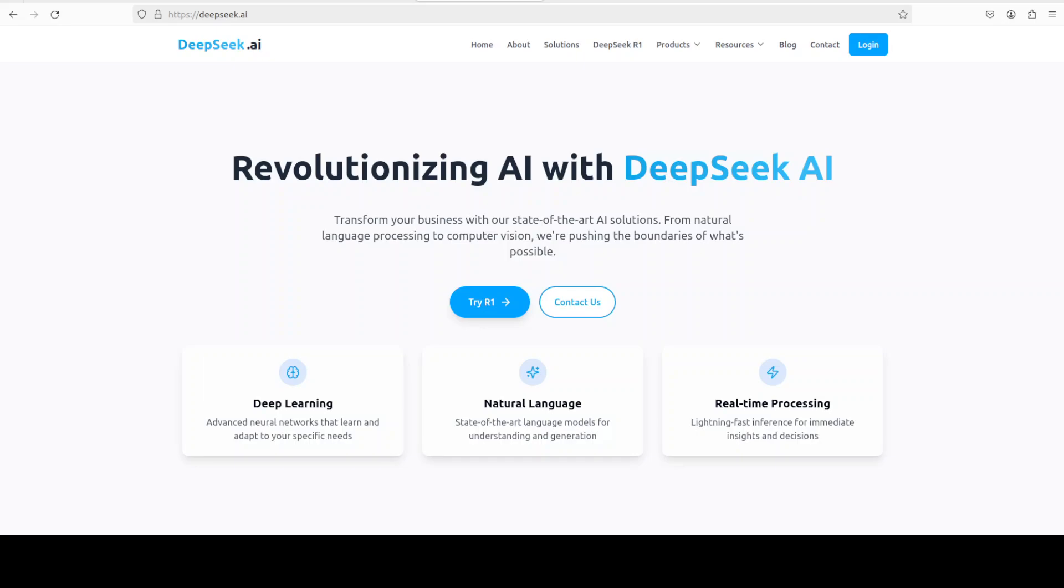The best thing about this API-based access of DeepSeek R1 model is that it is OpenAI compatible. Most of the companies and users are using OpenAI's models at the moment, and if you have built your GenAI applications with OpenAI's model, then if you want to use this DeepSeek model, the good news is that it's a drop-in replacement. Your whole code will remain the same. The only thing which you need to do is to change your model name and your API key.